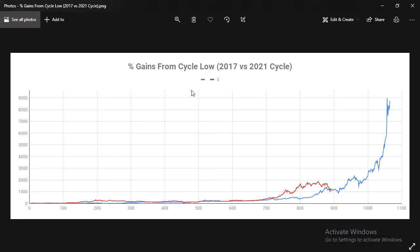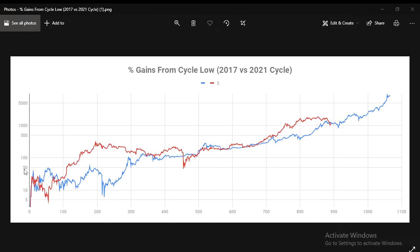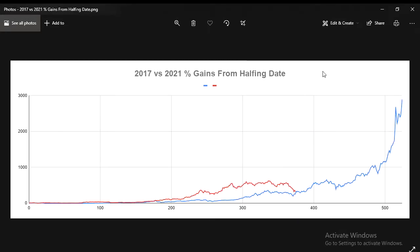This chart compares the percentage gains from the bear market low of the 2017 cycle and the current cycle. The blue line is the 2017 cycle and the red line is the current cycle. We can see we were ahead of the 2017 cycle and then had this big pullback, and now we're pretty much in line with the previous cycle. This is on a logarithmic scale to compare them better — after the stock market crash we dipped below the previous cycle, then got back on track before coming back down into line with the cycle.